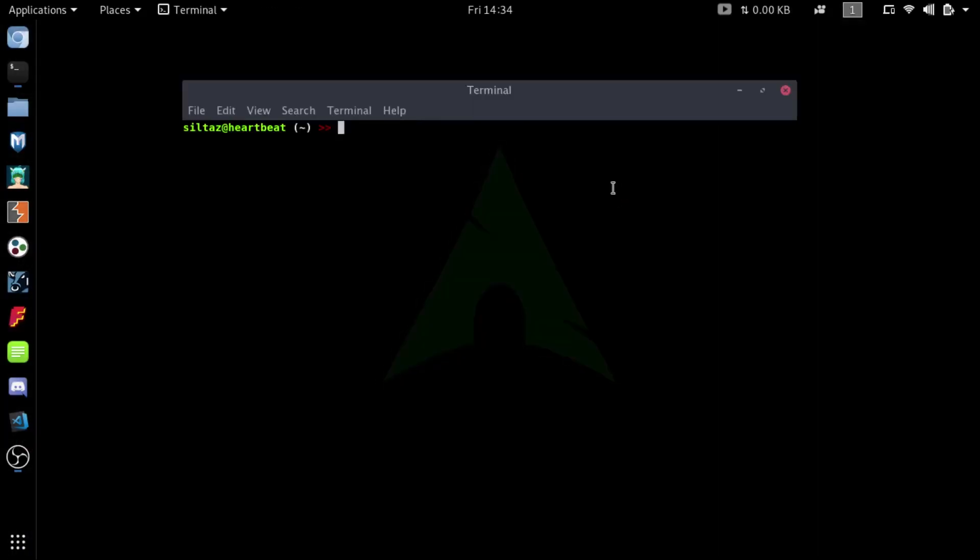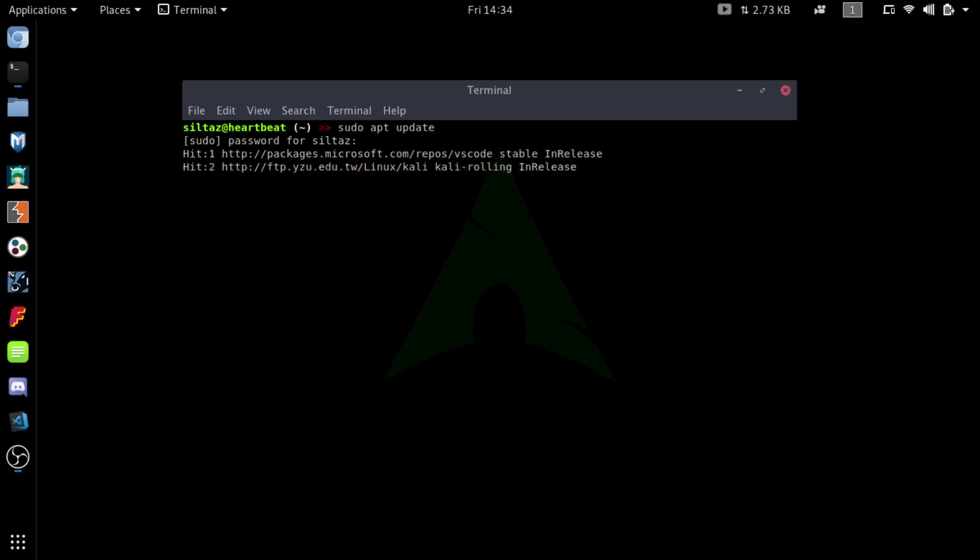Recently I have installed Kali Linux on one of my machines and when I ran the update it was very slow.